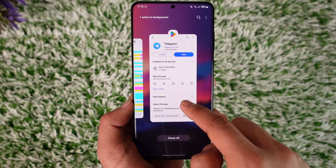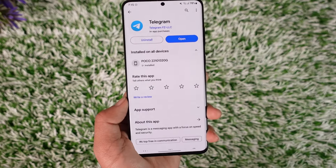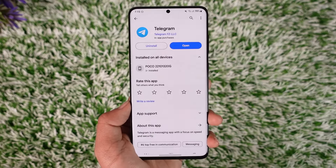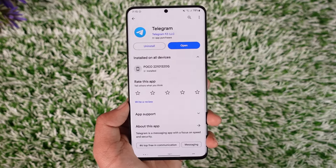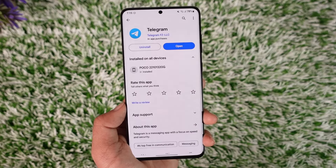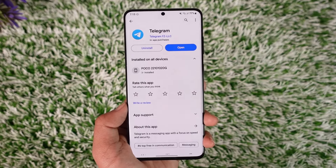This way you should be able to see deleted messages in Telegram. Hope this video was helpful. If you have any questions feel free to leave them down below. Thank you for watching till the end, and see you soon in the next video.